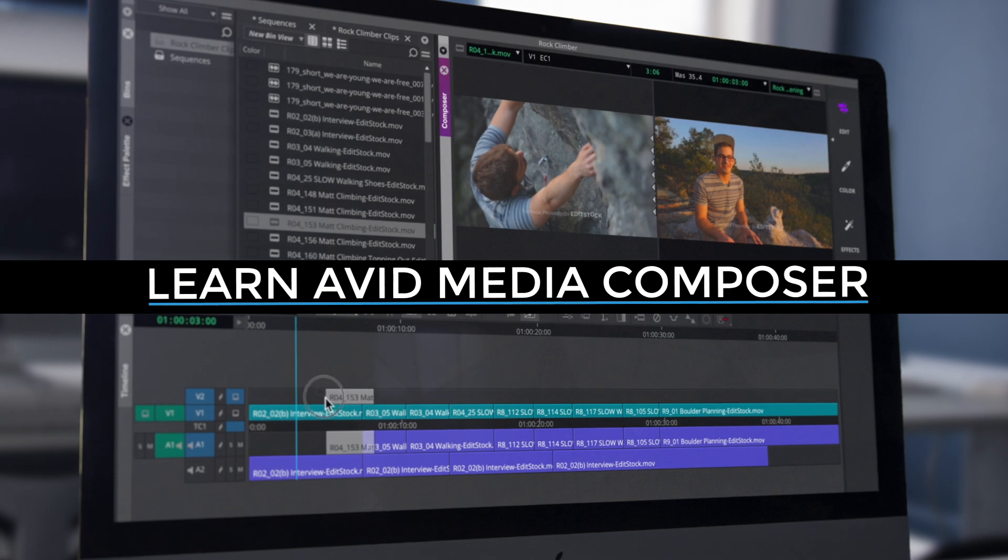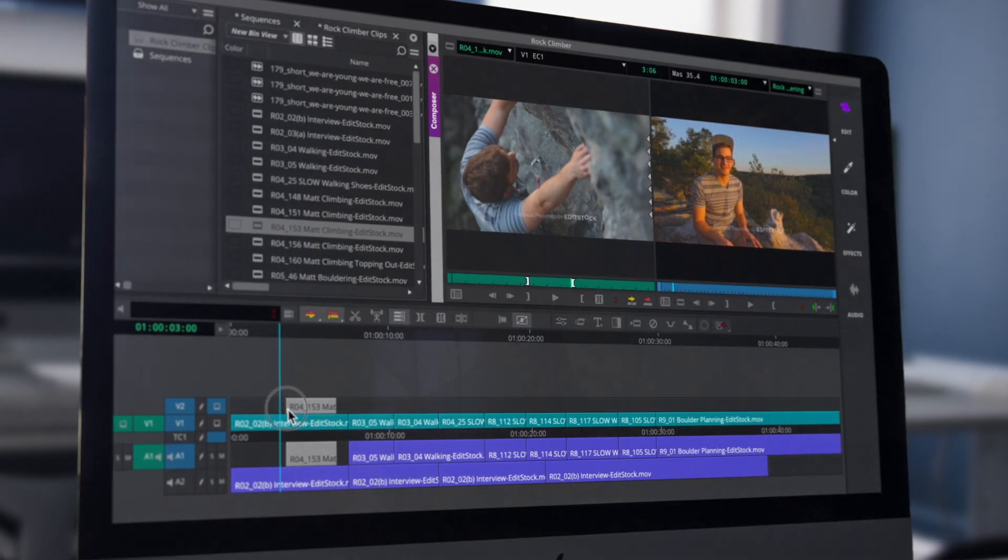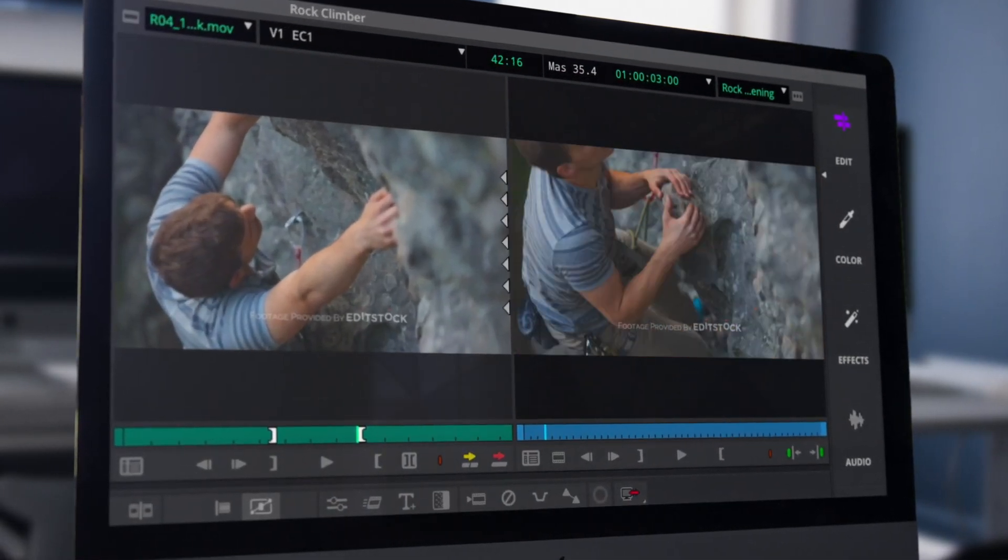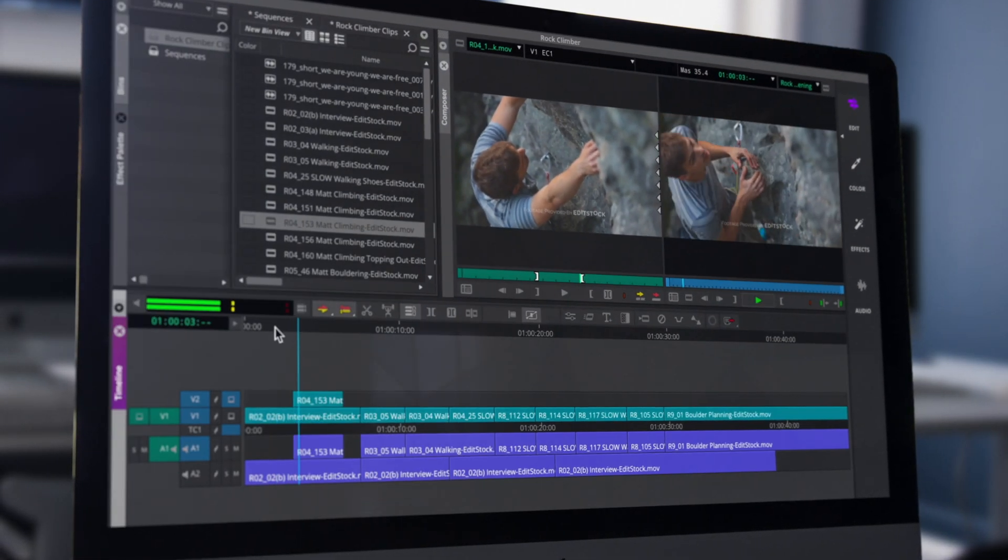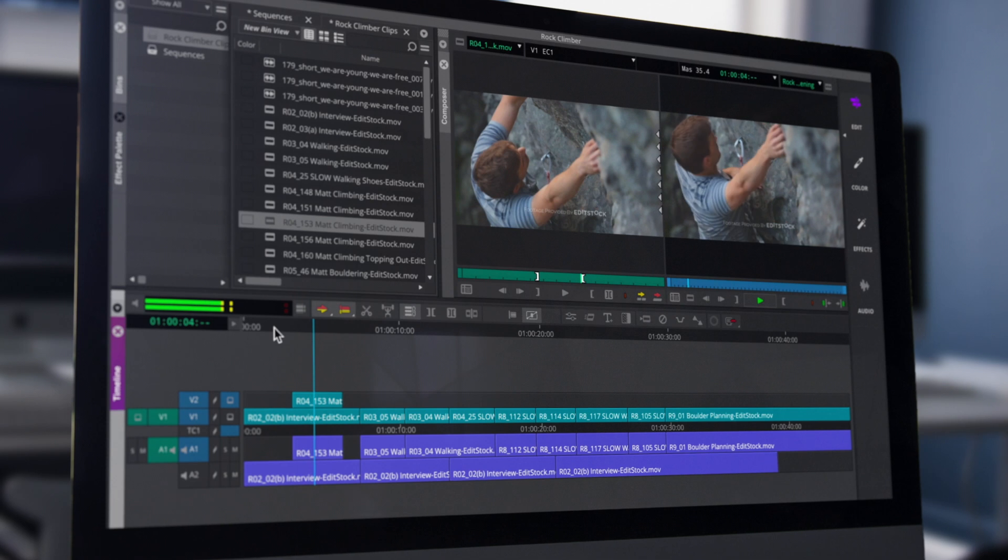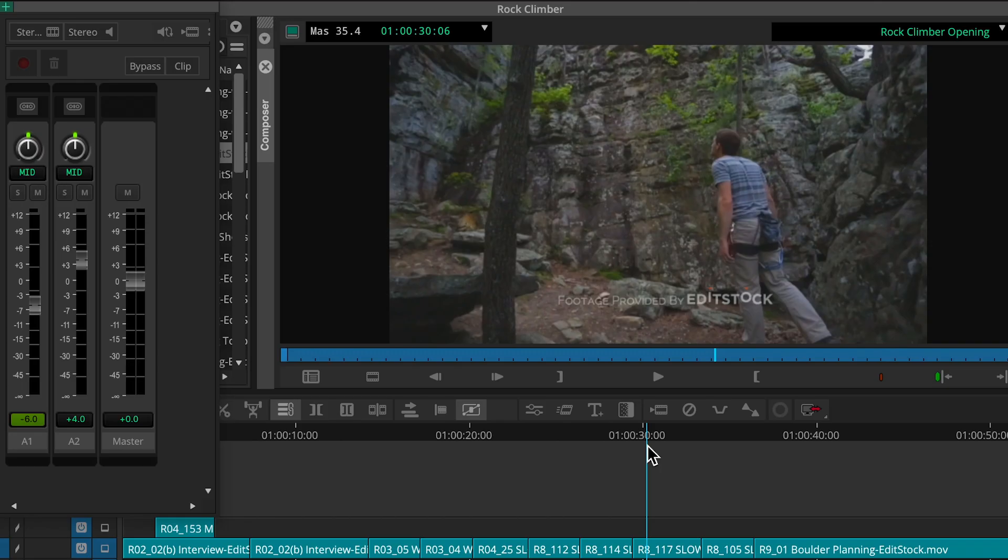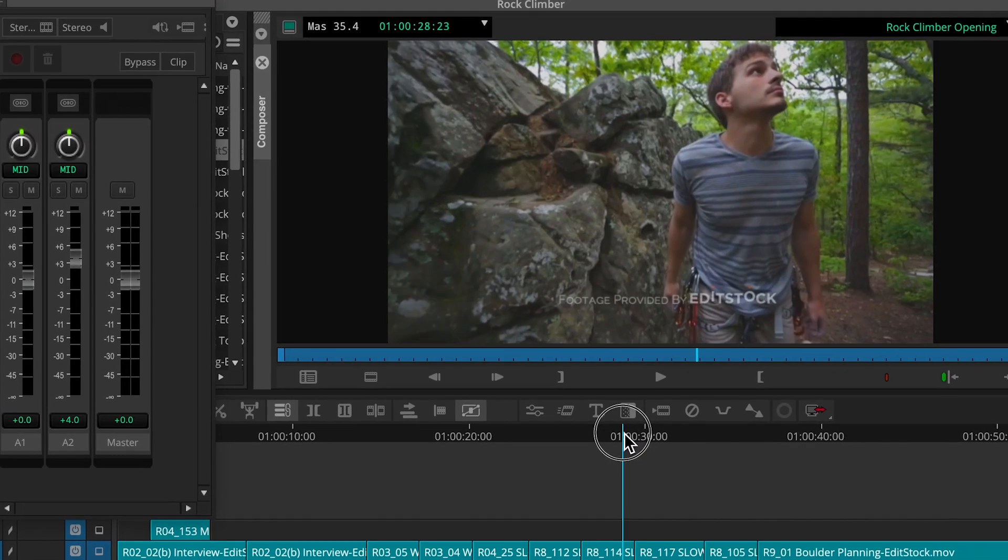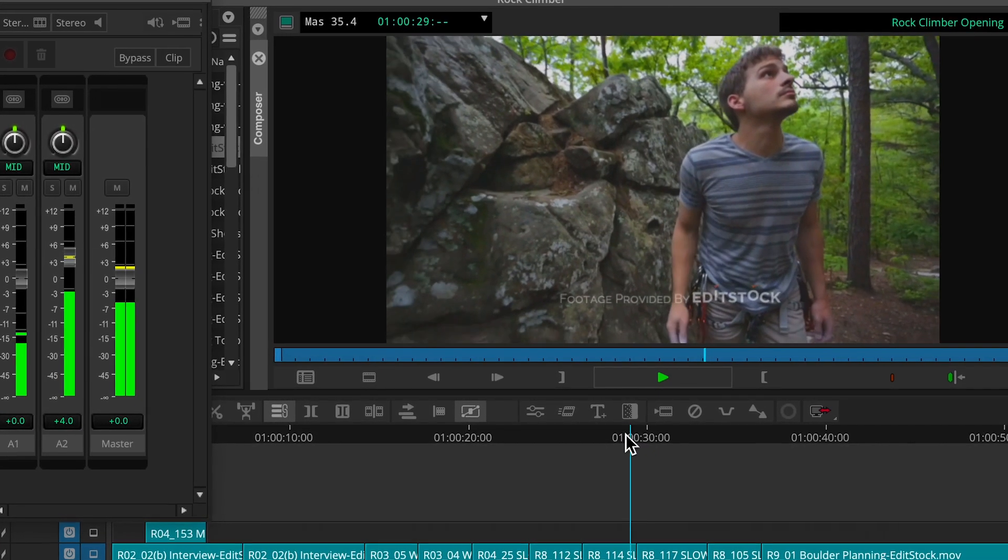Avid Media Composer is a professional film and television editing software that is widely accepted as the industry standard.